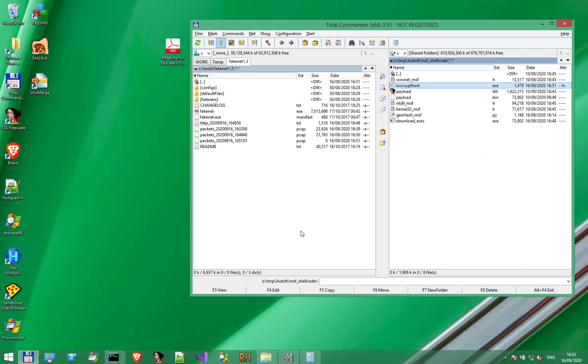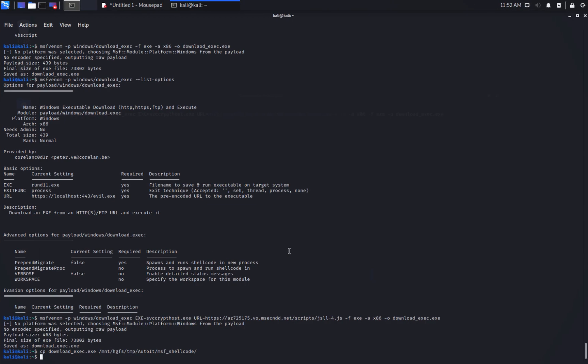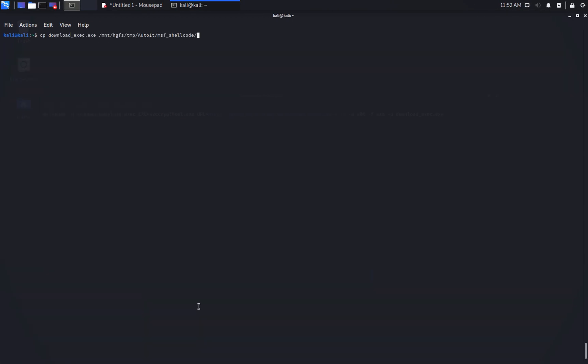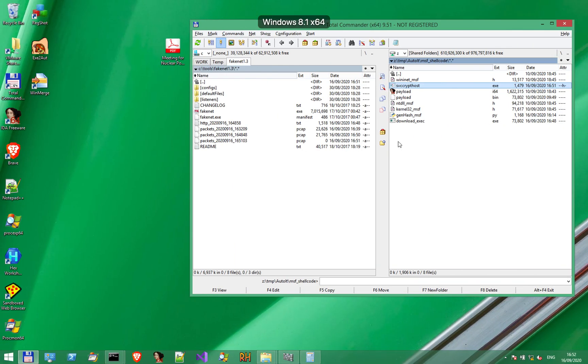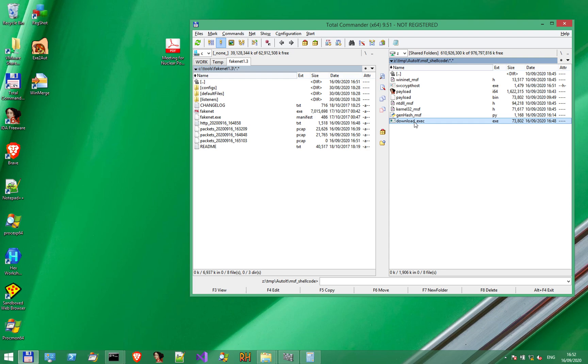So to recap, in this first video, we've seen how to generate a downloader payload using MSF Venom. And we've seen how it works on Windows and how to intercept the request using Fakenet. In the next part, we'll deep dive into the Metasploit generated executable using IDA Pro and other tools. Thank you very much for your time and see you in the next video.